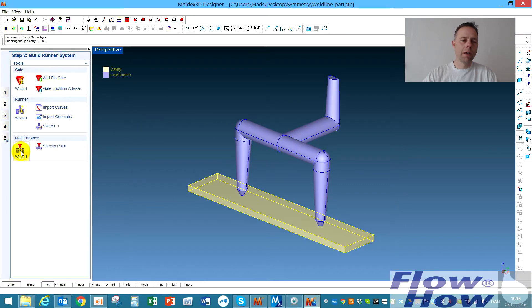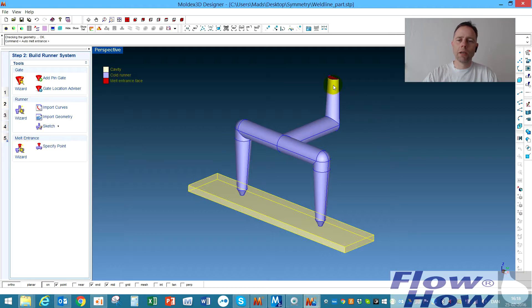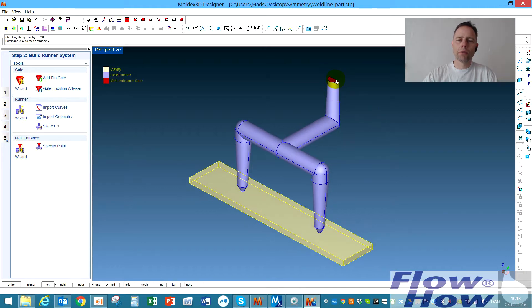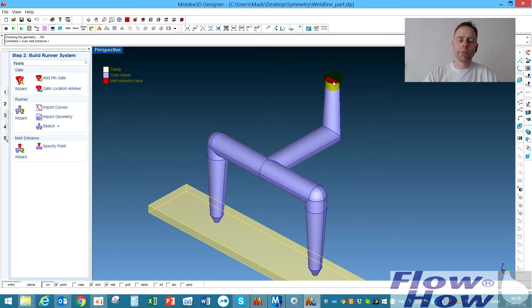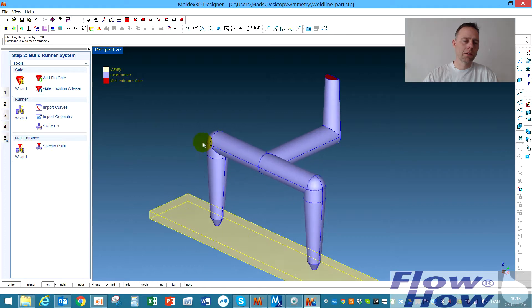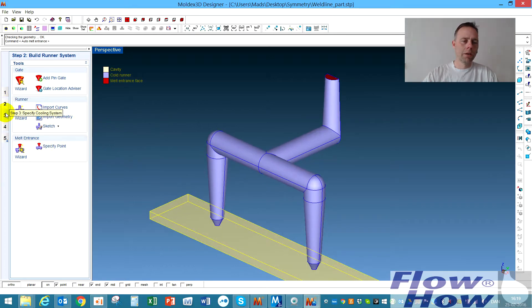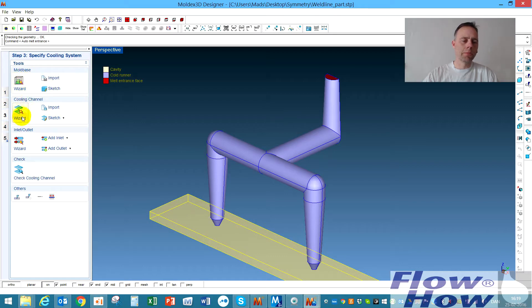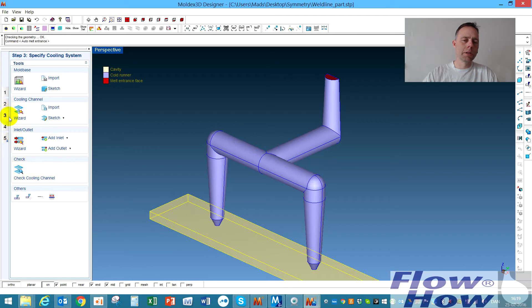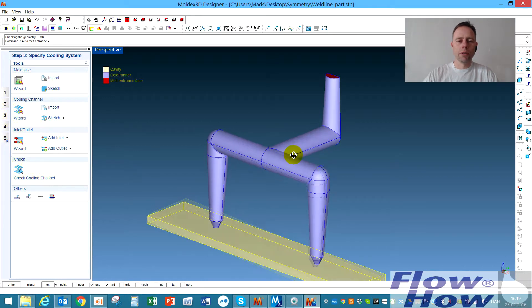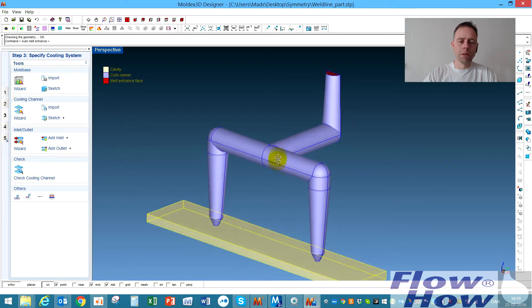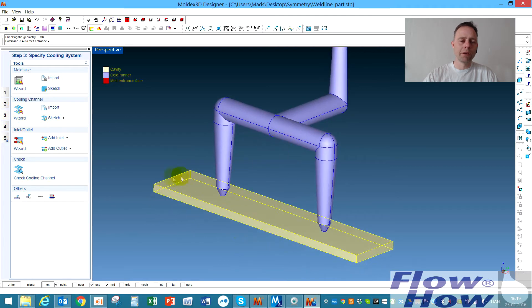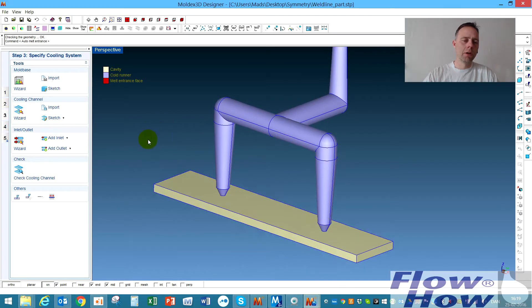Then I have to define the melt entrance and I use this wizard and it finds out, okay, it must be up here that the melt entrance is and it's correct. We could put in a mold base, a mold box and some cooling but in this case it's not necessary to show the modification of the mesh that I'll show you.